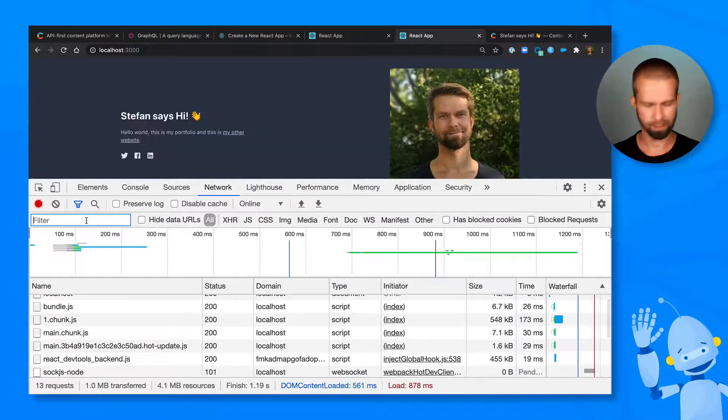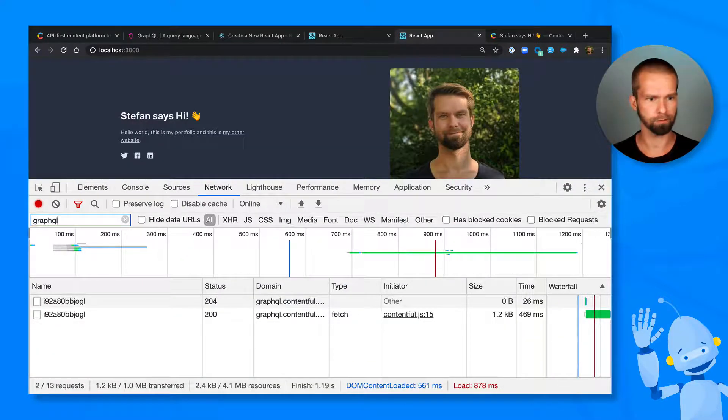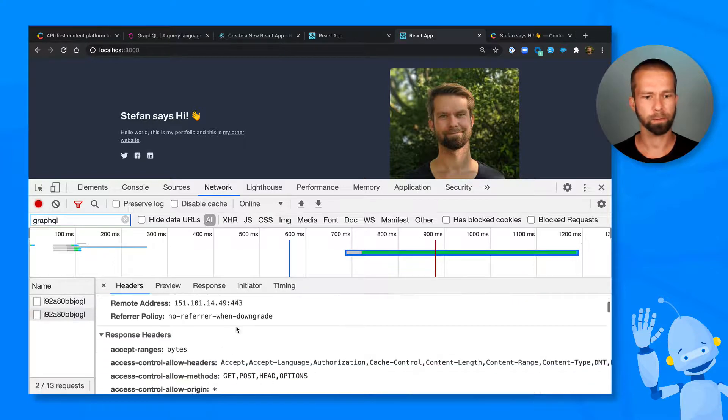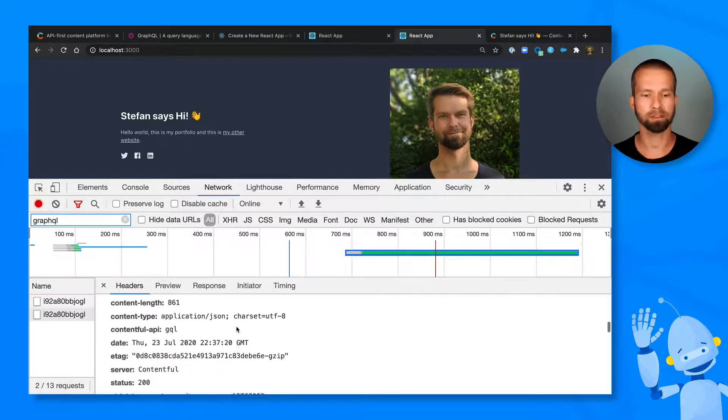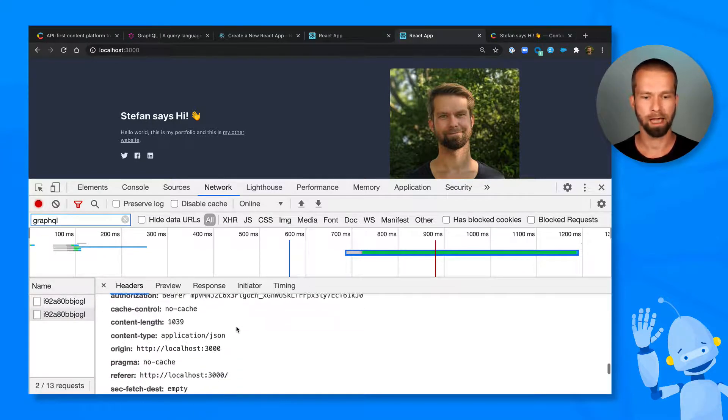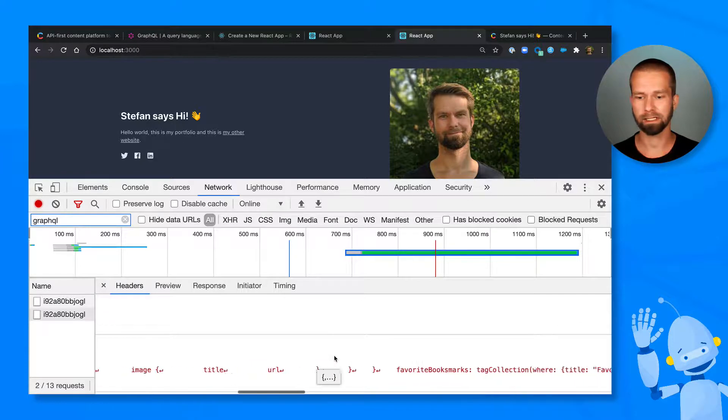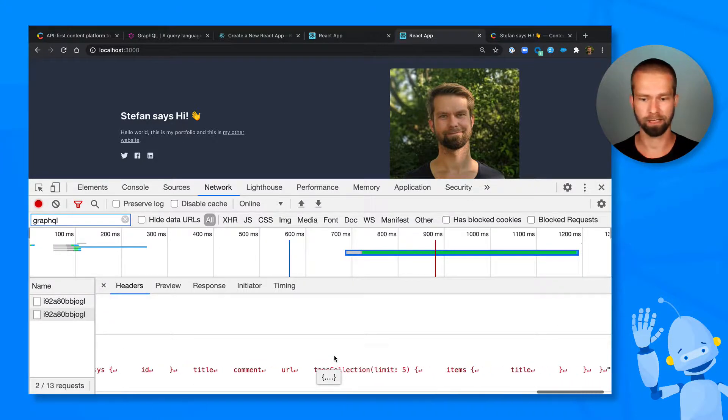So let's refresh that. Let's have a look for GraphQL. And what you see here is the GraphQL request that powers this website. And what you see here is already this pretty big query that is included here.